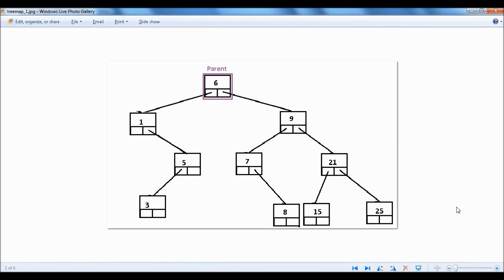Let's take for example this node with value 1. Since this node is lower than the parent node, it has to be on the left side. And 5 — 5 is still lower than the parent value, so it has to be on the left side, but higher than 1, so it has to be on the right side. Same thing for 3: 3 is still the lowest value compared to the parent, but 3 is higher than 1, so it should be on the right, but lower than 5, so it should be on the left.